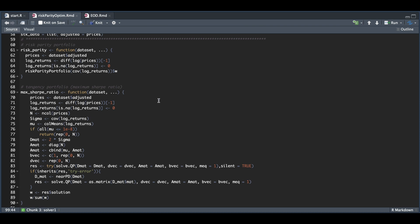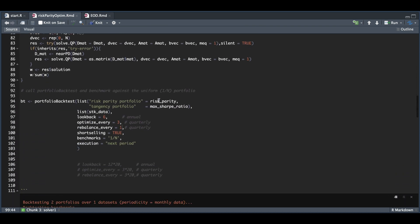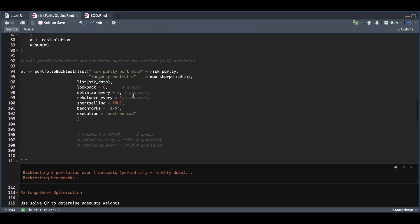Once we assign these two functions, we can use Portfolio Backtest. We have to list our functions for the optimization along with our stock data. Since this is monthly, I'll use a lookback of six for six months. I know this says annual, but originally the code had 12 times 20 on the daily data, so that was annual. I want to optimize every three months and rebalance every one month.